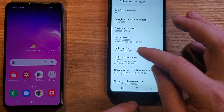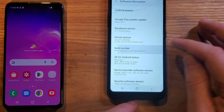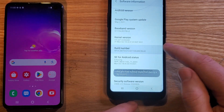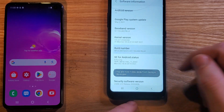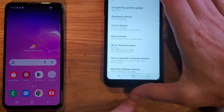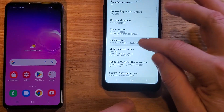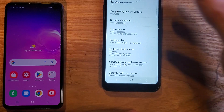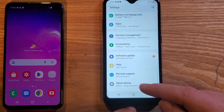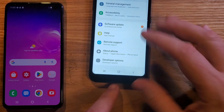At Build Number, all we're going to do is touch this row seven times. One, two, three — you'll get a message — four, five, six, seven. You should get the message: Developer mode has been turned on. If you don't get it, you might have to touch it a couple more times, or it's already on. Now back out twice, and below About Phone you're going to see Developer Options.